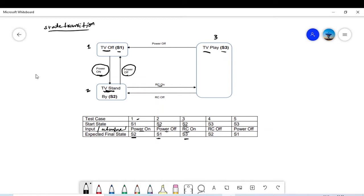Test case number 4: you are in state S3 — TV is running in Play state. If we do 'RC off,' following that arrow, we will go to state number 2, which is Standby mode.